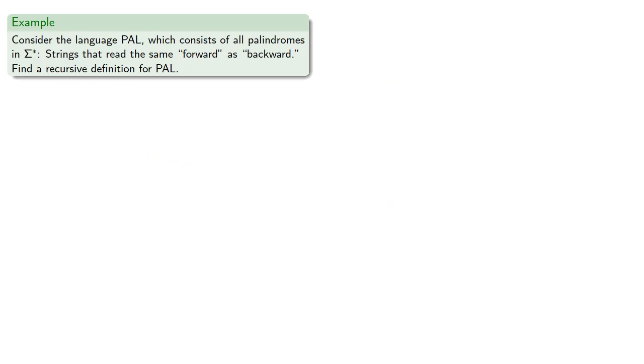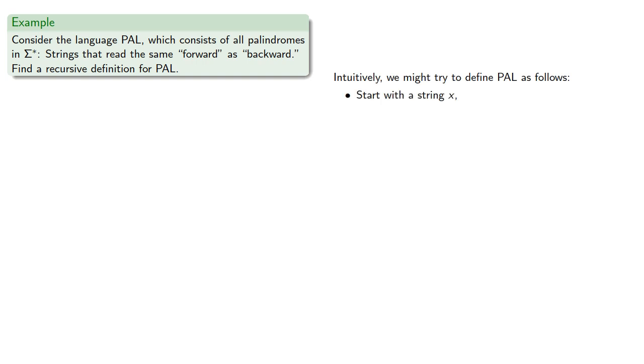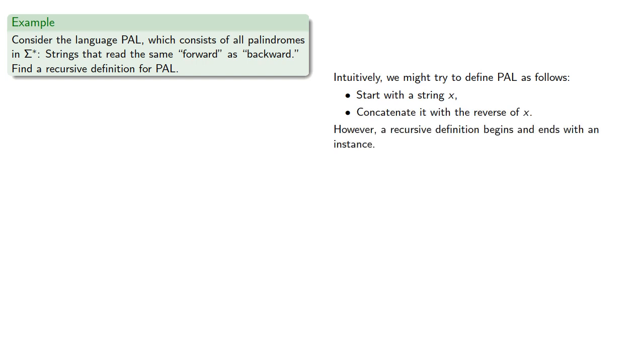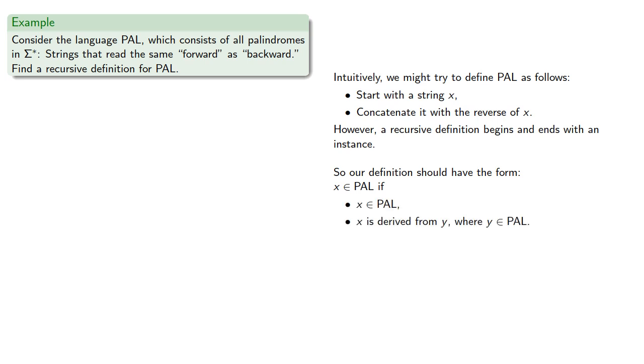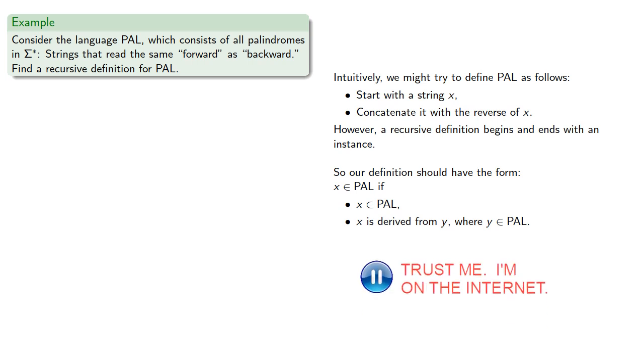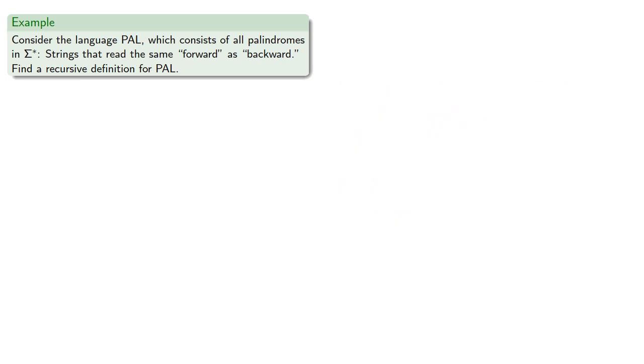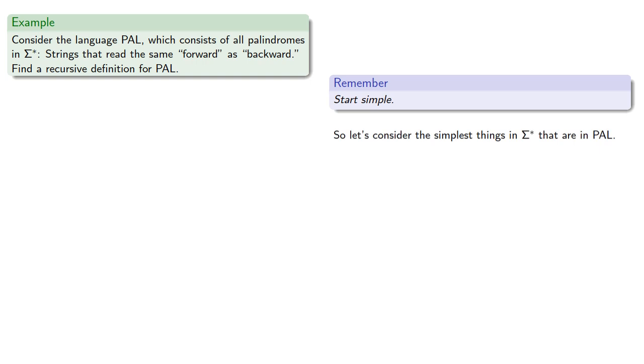As another and more important example, let's consider the language PAL, which consists of all palindromes in our set of strings. In other words, these are the strings that read the same forward as backward. So let's find a recursive definition for PAL. Intuitively, we might try to define PAL as follows: we'll start with the string X and concatenate it with the reverse of X. However, a recursive definition begins and ends with an instance. In other words, our definition should have the form X is in PAL if either X is in PAL or X is derived from something which is in PAL. So another useful strategy in life: start simple. So let's consider the simplest things in sigma star that are in PAL. These would be the empty string and the individual symbols of our language.